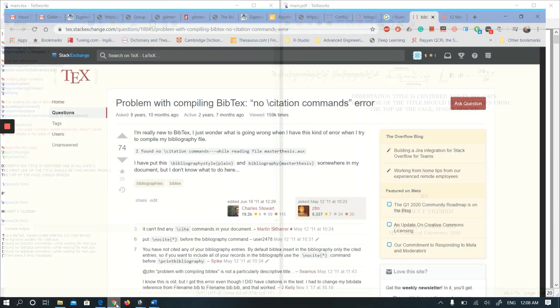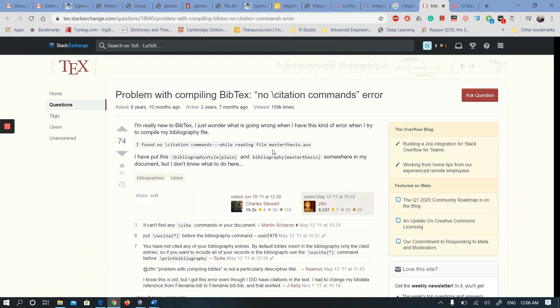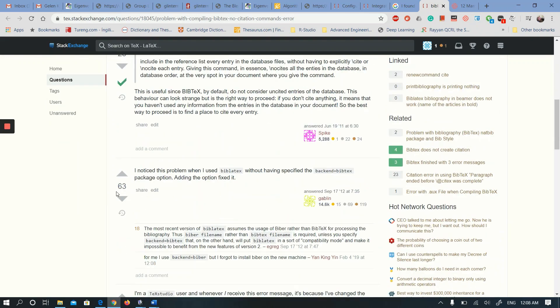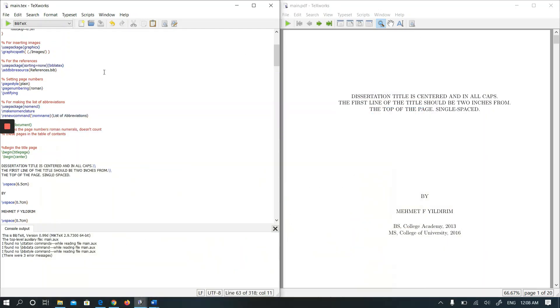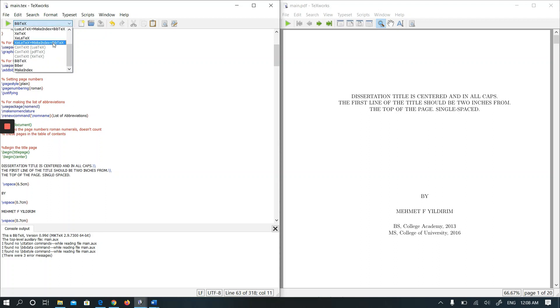I looked at a solution online and I saw a similar question in the Stack Exchange website. They are suggesting switching from BibTeX to Biber. Fortunately, in TeXworks there is a Biber option.